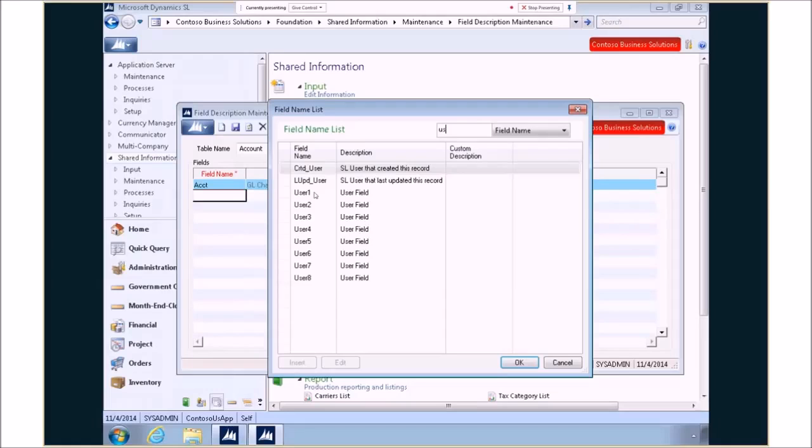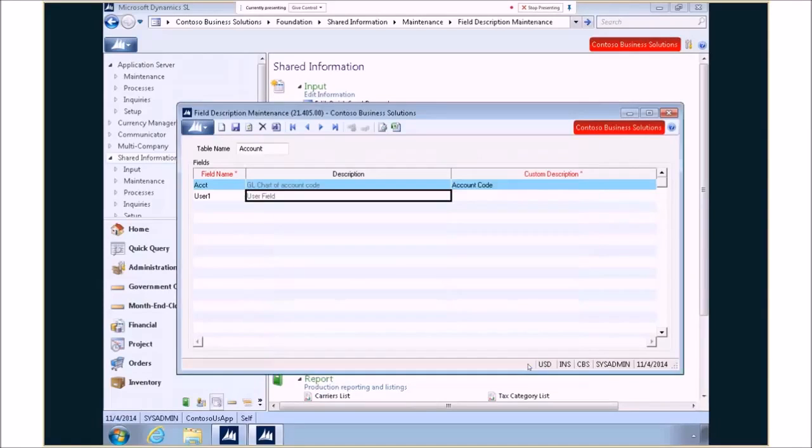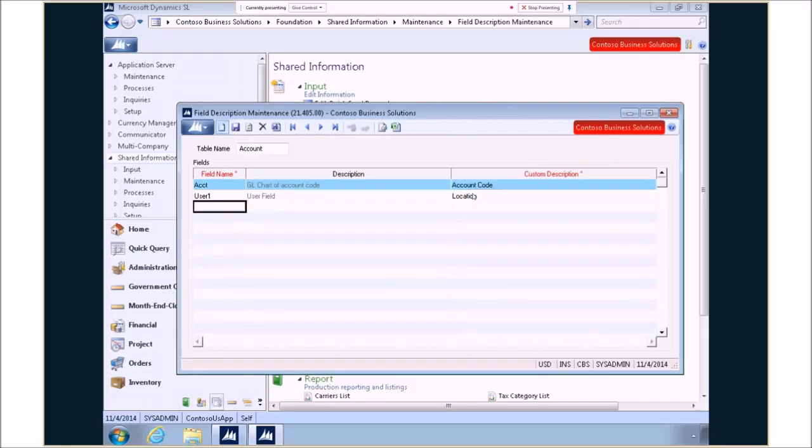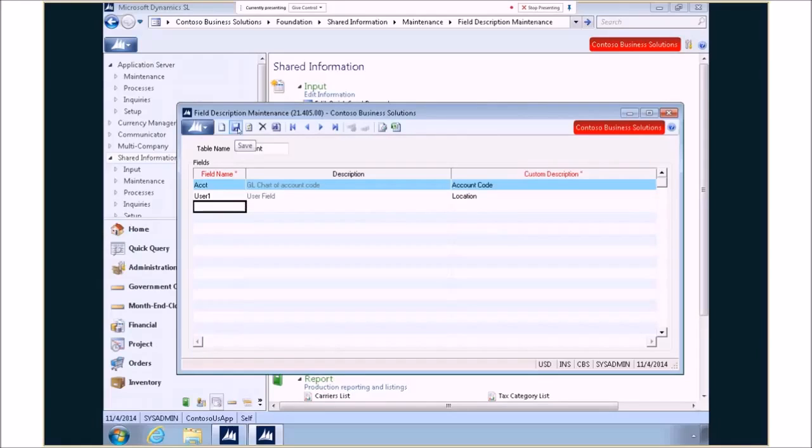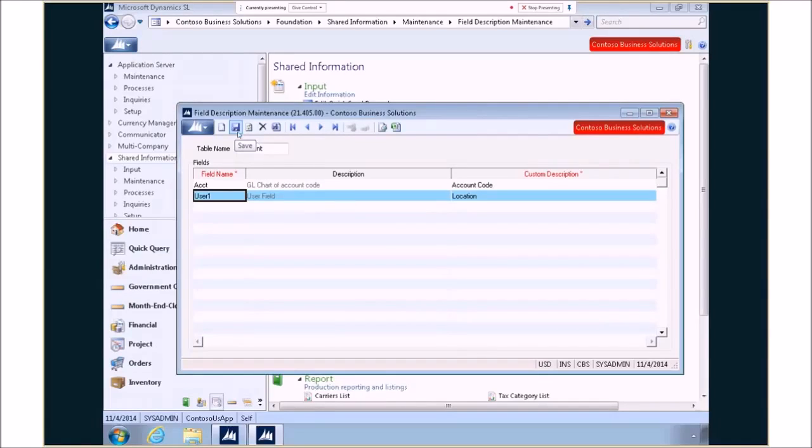I know that's what it's called in the system but you know what user one to me actually means something different. So if I go and put that in there now I can type in that in my case the value user one actually means location. So now I'm able to save this. Now when I go forward and select a field instead of seeing user field it will now say location. So we've got all that information stored in there for me.